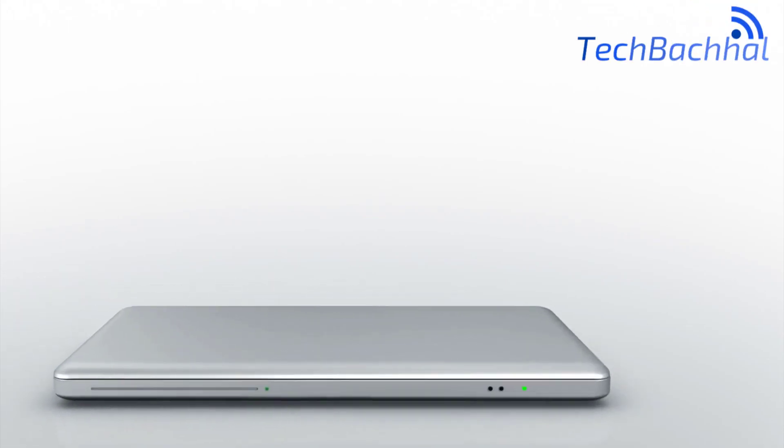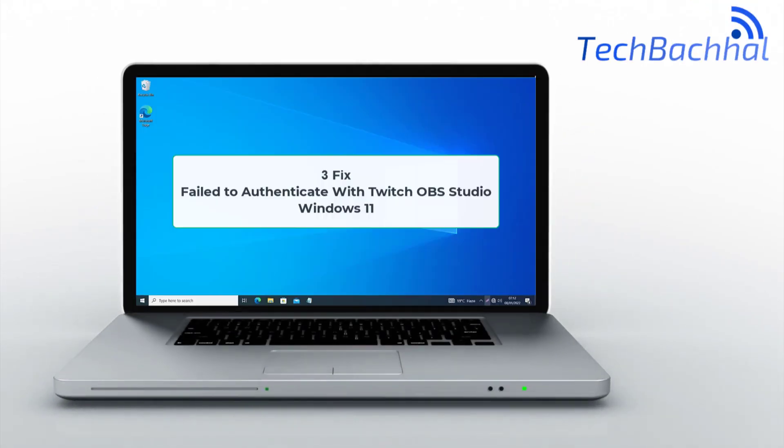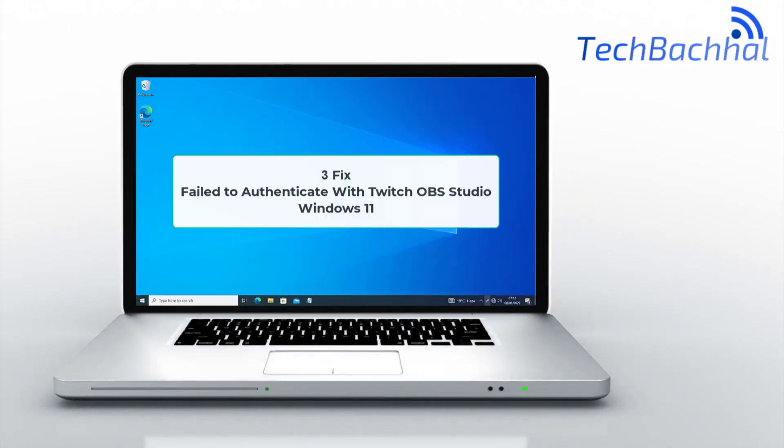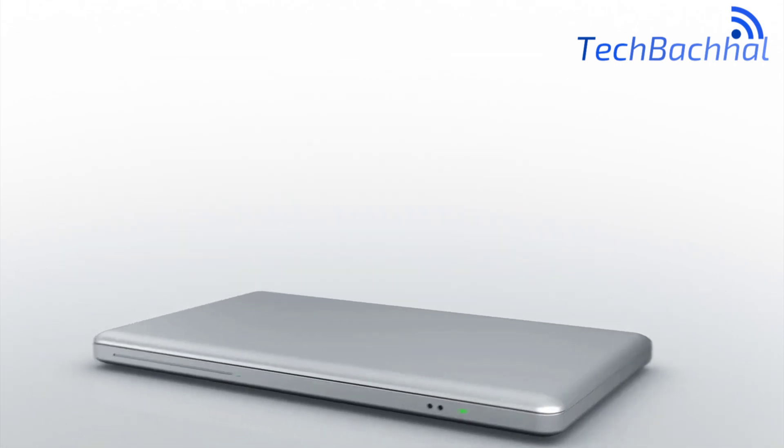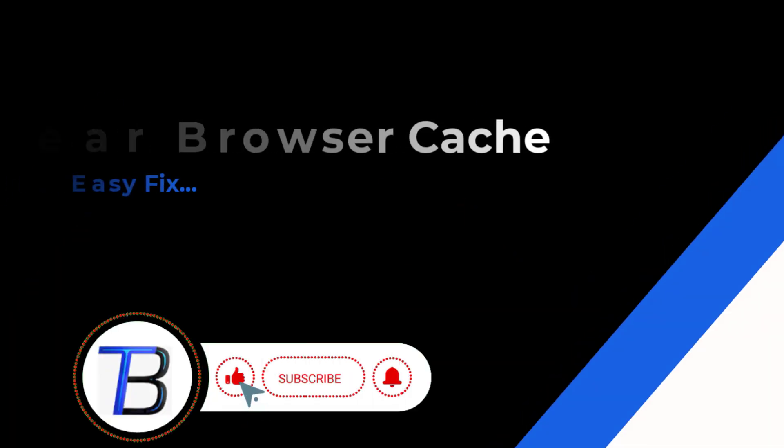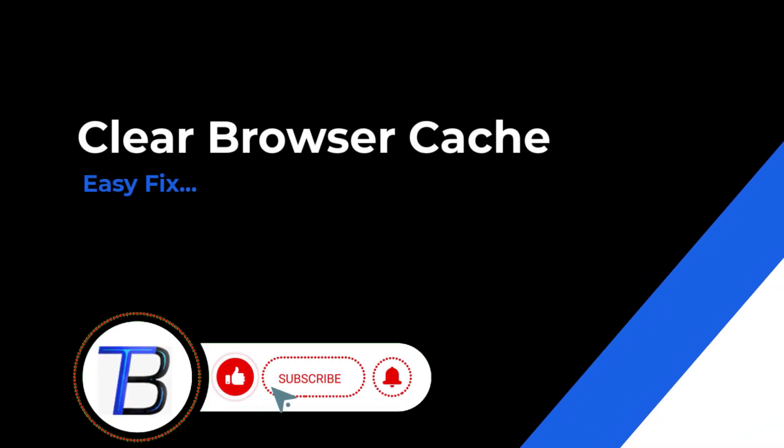Having trouble authenticating with Twitch on OBS? In this video, we'll show you simple steps to fix the failed to authenticate error and get you streaming in no time.